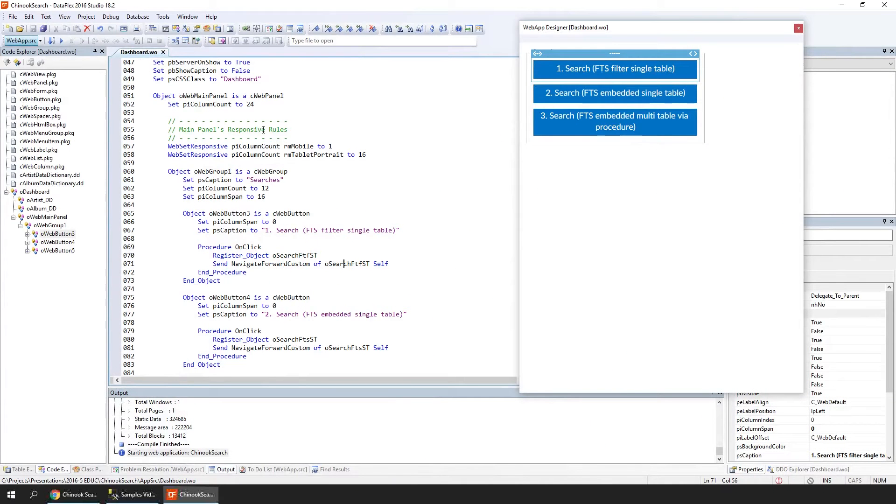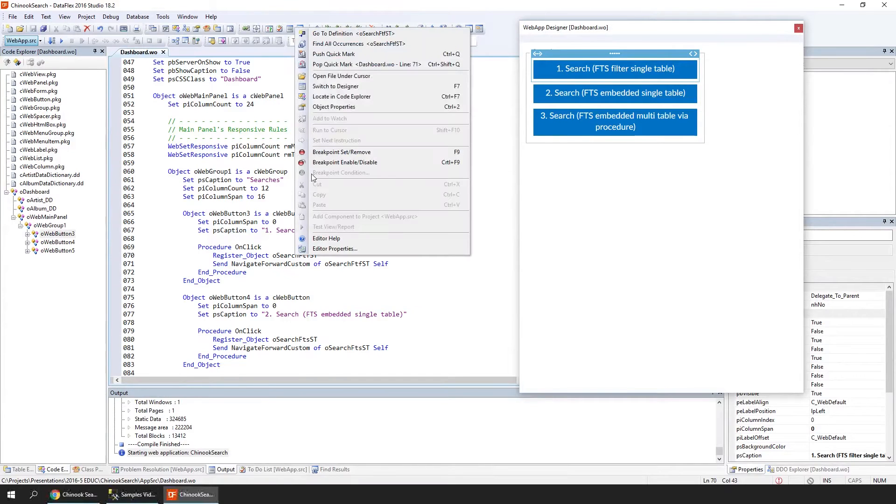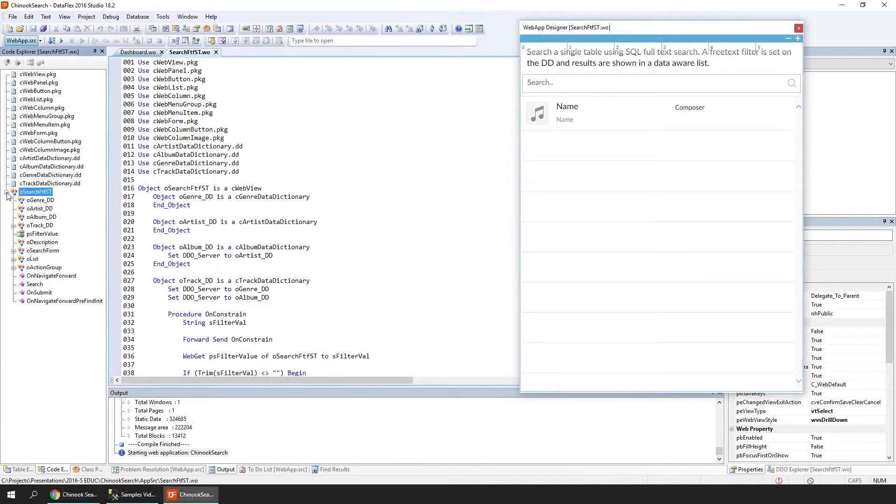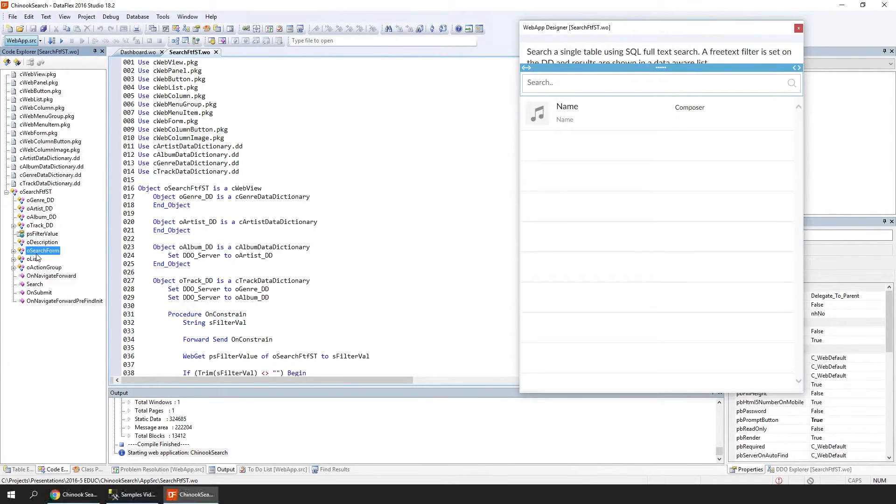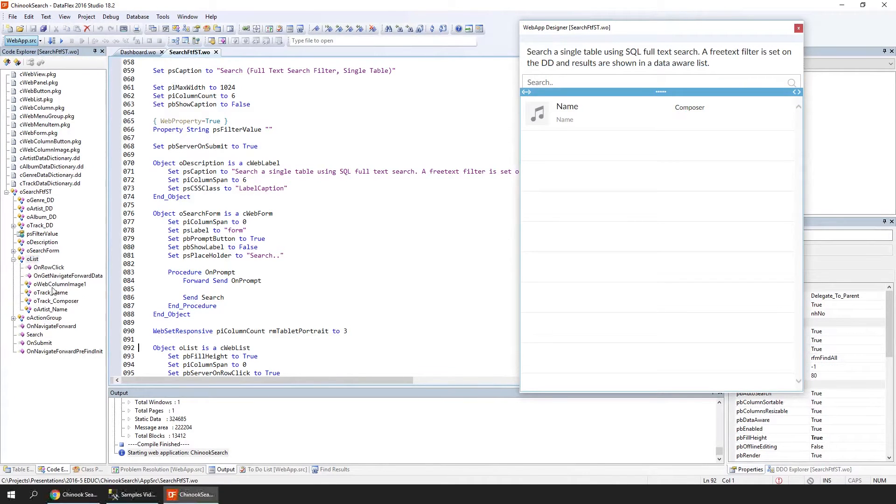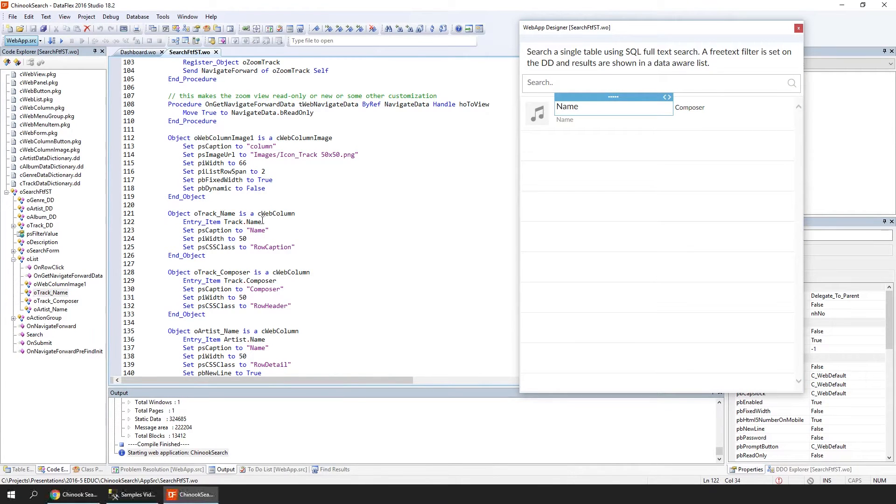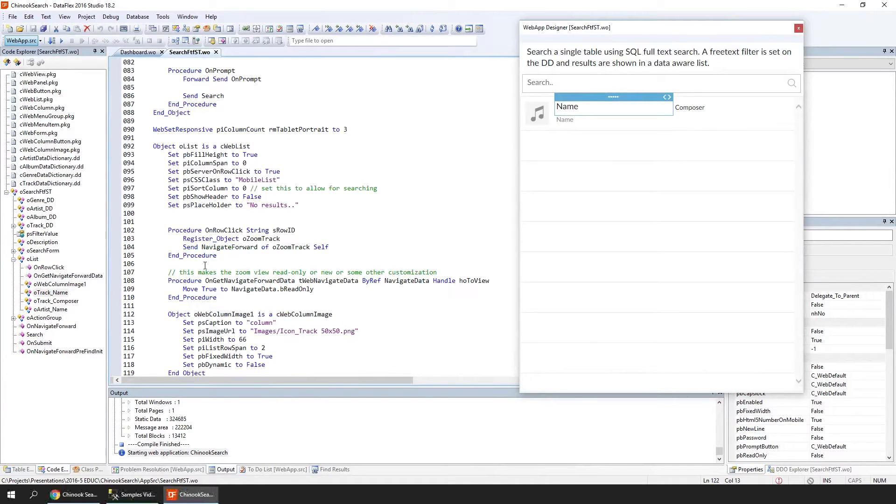We're looking at DataFlex Studio with the Chinook Search workspace open. In this workspace we have several views, and we're going to look at the SQL Full Text Search view. Within this view we're seeing several objects—we have a DDO structure, so the data dictionaries are all available. There's a search form on top and a list with several columns. These columns are simply data-bound. For example, the track name is just bound to the track name database field. So this is a data-aware list.